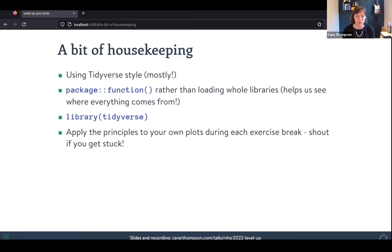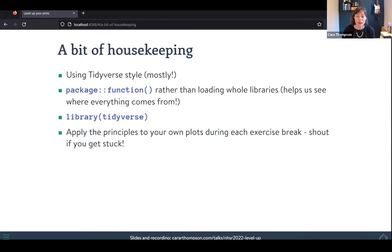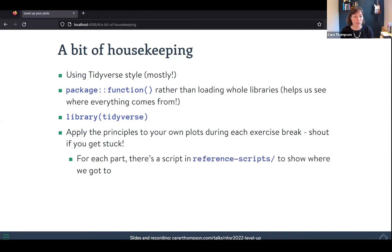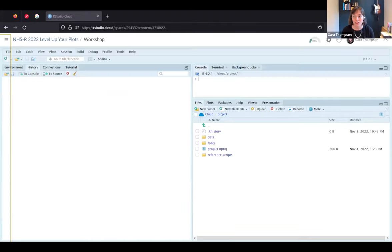You'll be able to apply the principles to your own plots during each exercise break — do shout if you get stuck. If you haven't brought along a script or basic plot, feel free to start from my code with the Palmer penguins. For each part there is a reference script in the shared workspace you can go to if you get stuck. So without further ado, let's move into the coding.